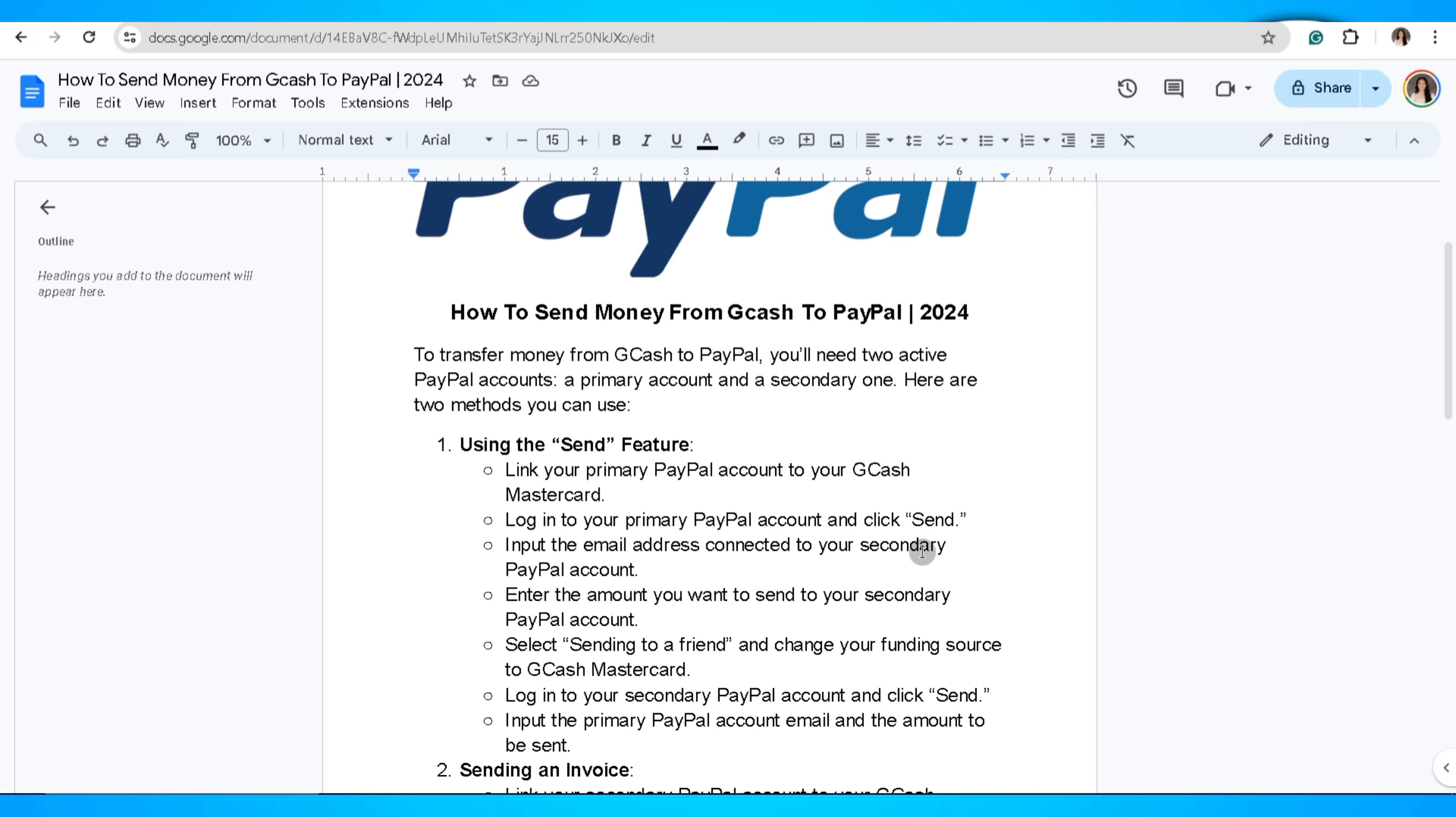Log in to your secondary PayPal account and click send. Input the primary PayPal account email and the amount to be sent.